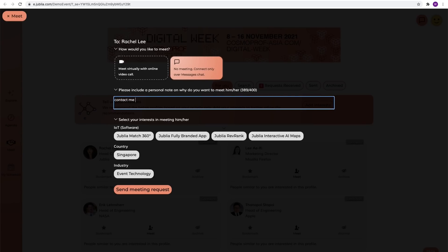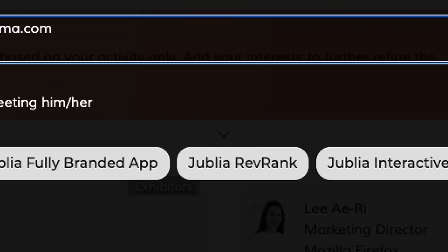Or to connect over chat messages only and share your contact. Don't forget to type your email contact when sending out connection requests which will help the other party to follow up with you even after the digital week.